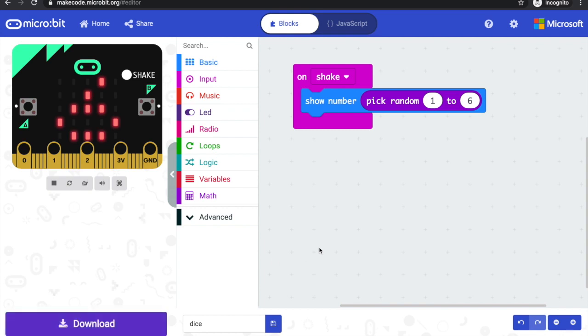Computers actually find it really difficult to make random numbers. And it might make an interesting investigation to make a tally chart. Put this code on your microbit, keep shaking it and see if you get the same number of rolls each time. Do you get as many sixes as you do ones? Is it truly random? See how good the microbit is at making random numbers.